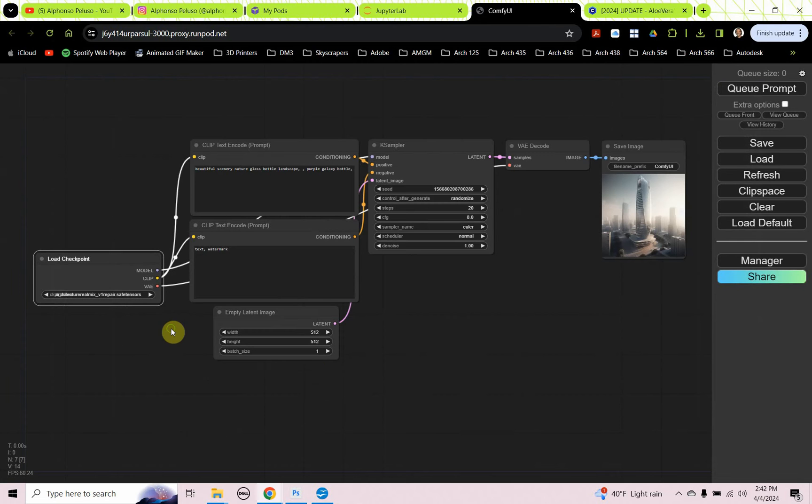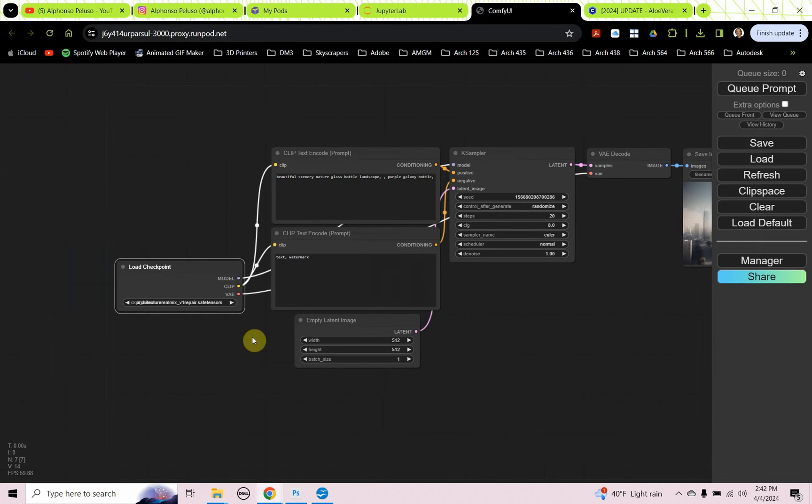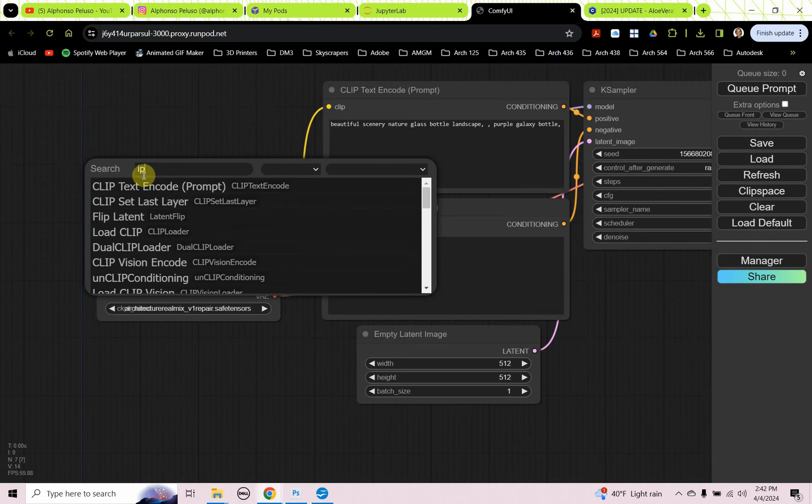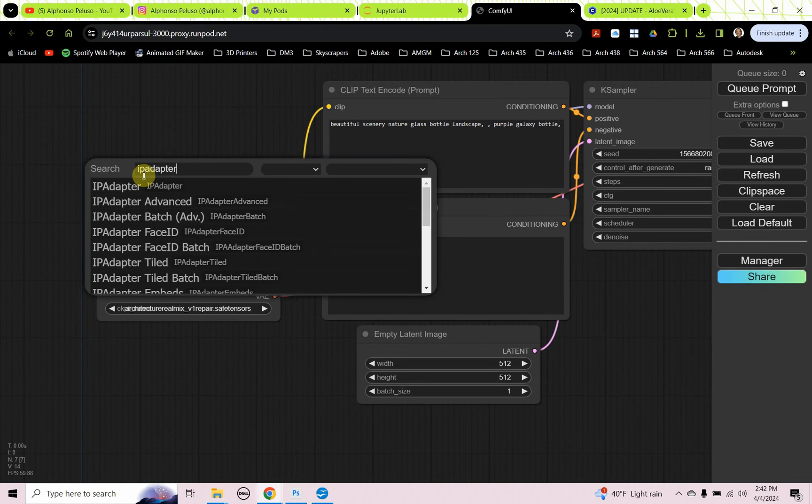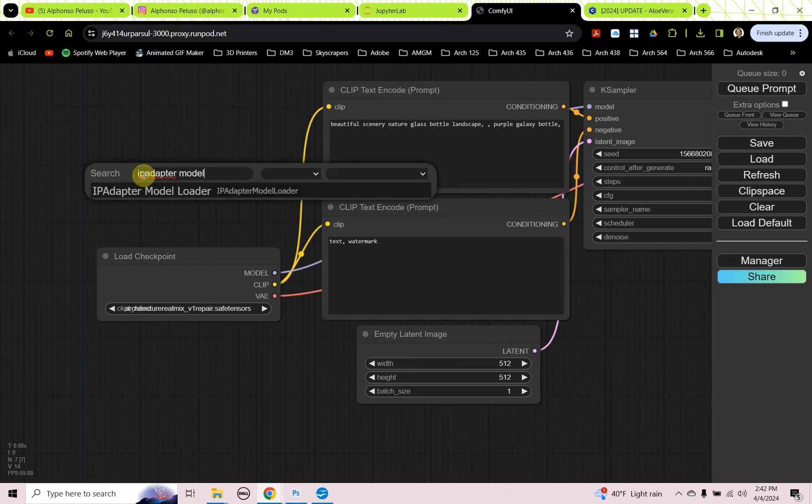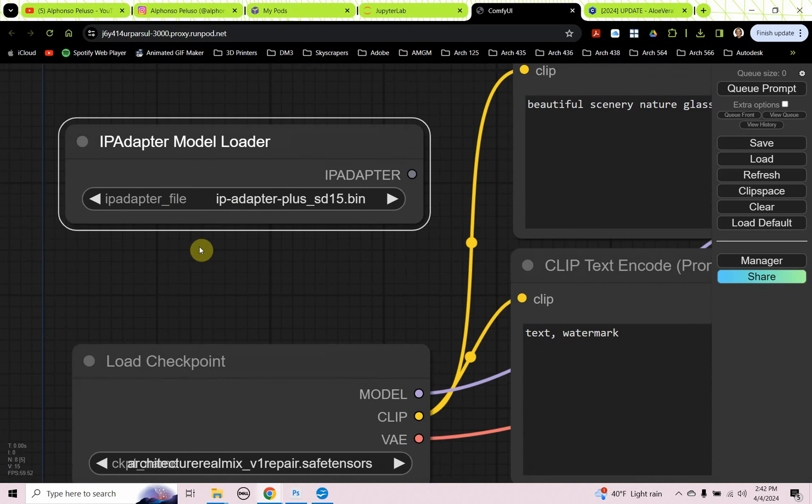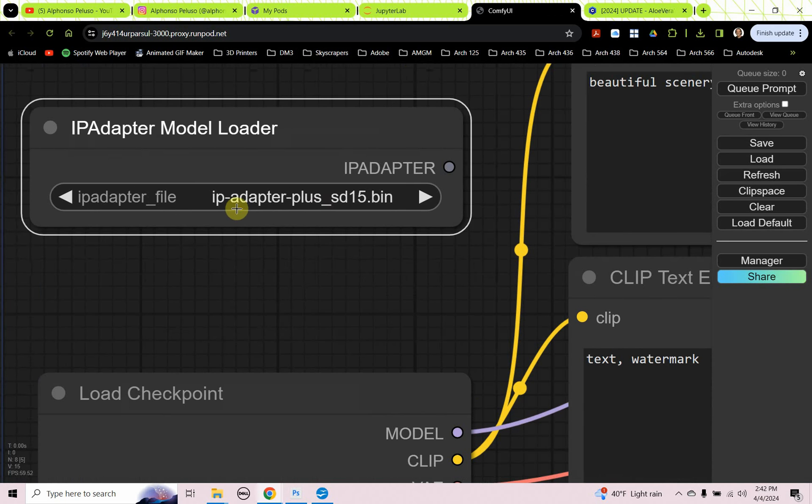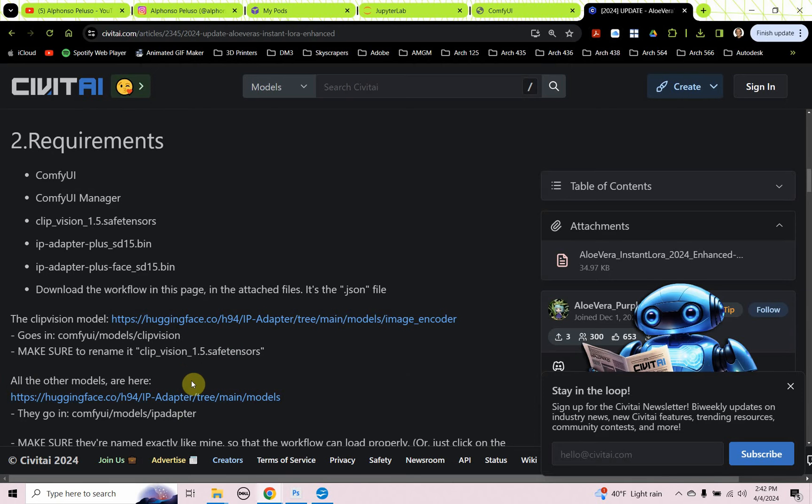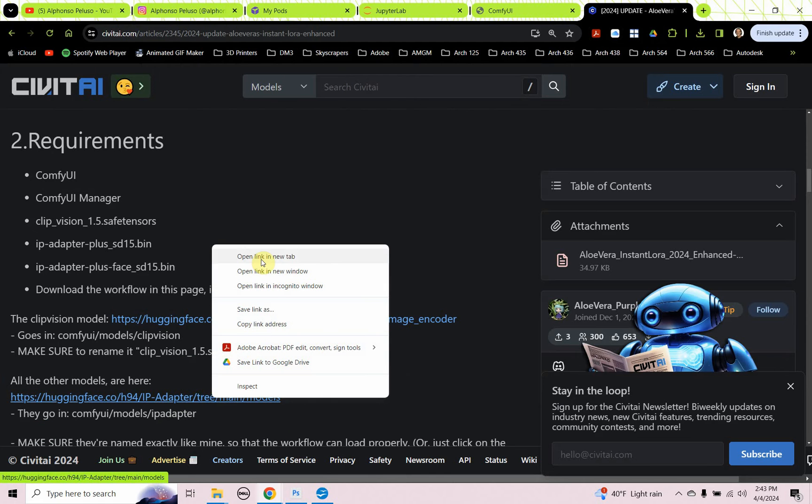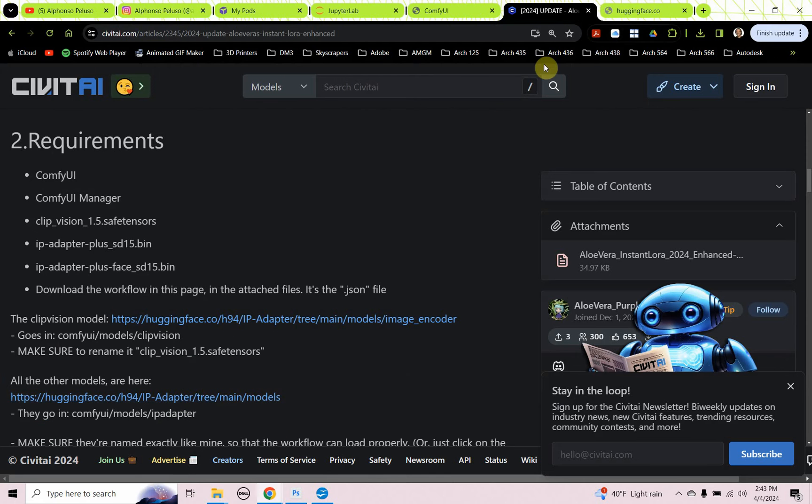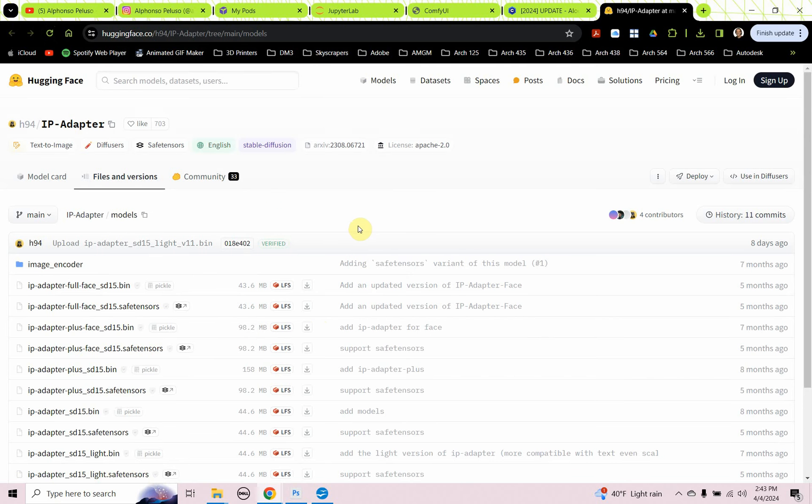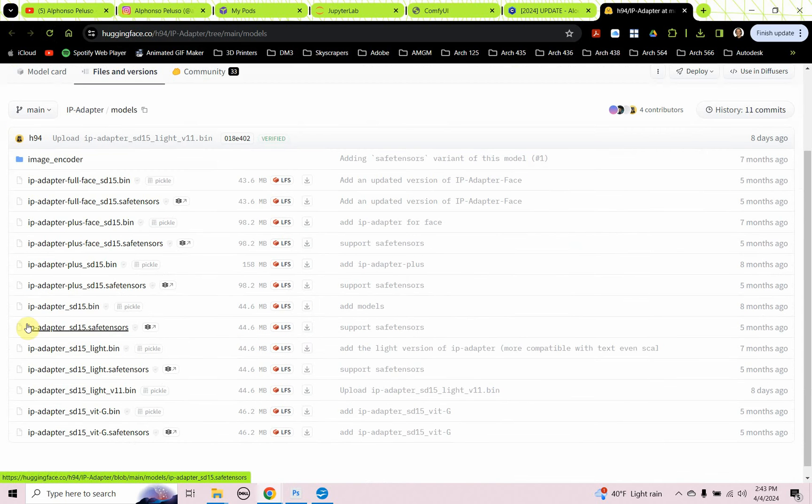Let's get into it. We have the load checkpoint. We're going to need an IP adapter model loader. That has this IP adapter plus SD15.bin file. So if we go back to Aloe Vera's page, we can find that one here under all other models. I'm going to click on that link. I'm going to right-click and open that link in a new tab. Here we got the IP adapter underscore SD15 bin file.